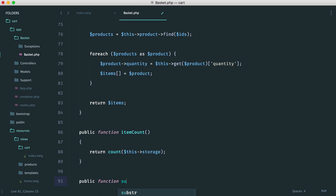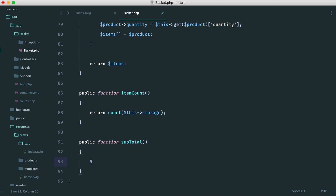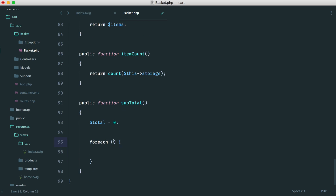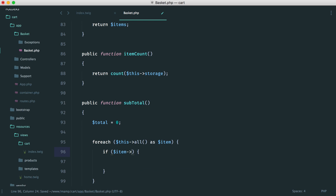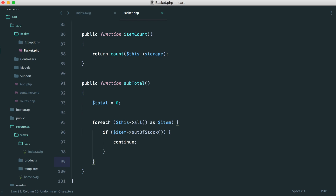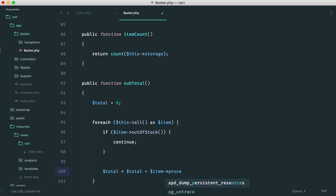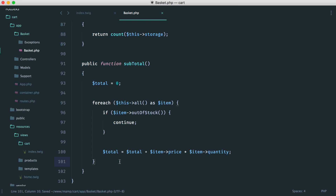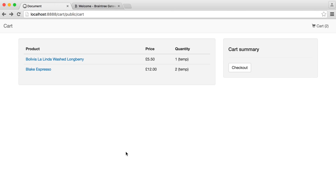Let's create the subtotal method now. We set a default total, then loop through each of our items — this.all as item. When don't we want to add to the subtotal? When it's out of stock. So within this loop, if the current item is out of stock we just continue and don't add that value. Inside the loop we say total equals total plus item.price multiplied by item.quantity. That adds up everything in our cart. Finally, we return that total. Now that we've done this, we know we have a positive monetary value and the summary shows up.